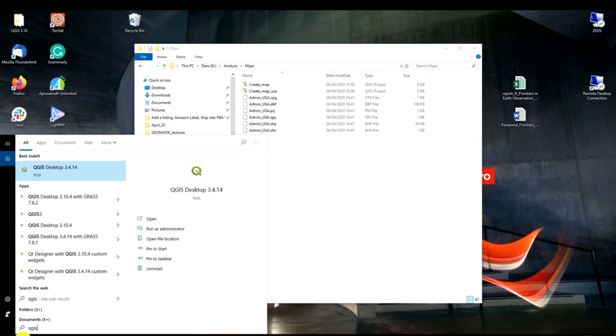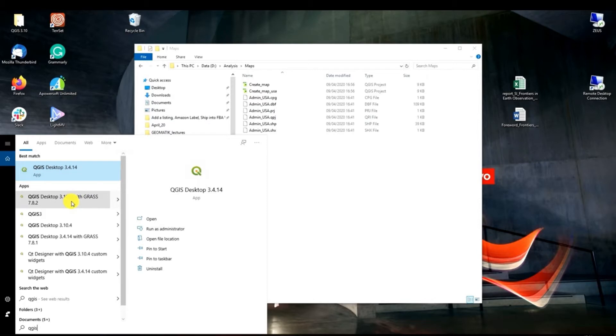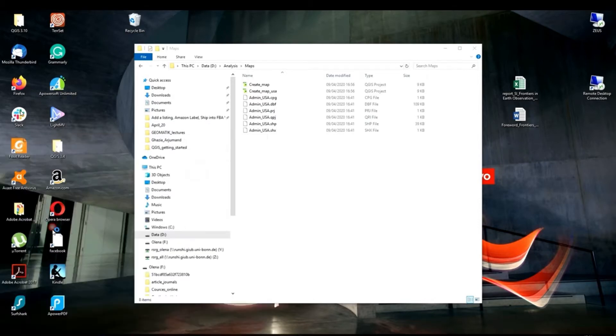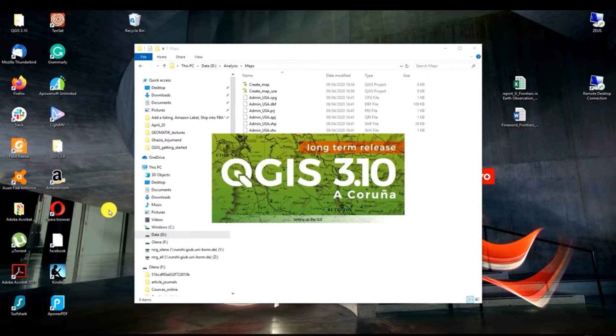Here you can see that I have different options. I have QGIS 3.4 version but for this example I'm going to use QGIS 3.10 version. So I click QGIS is starting.